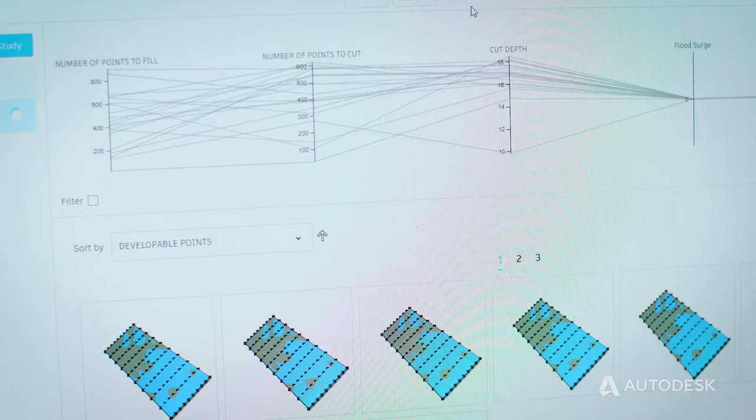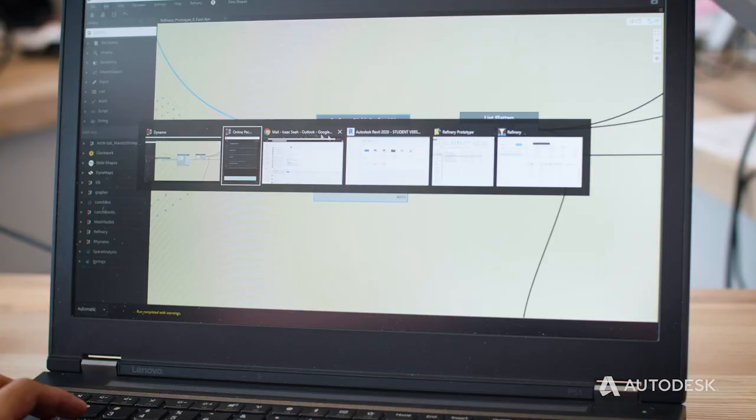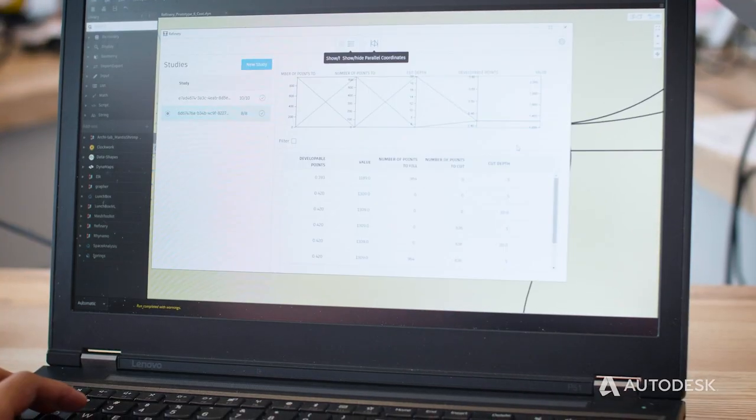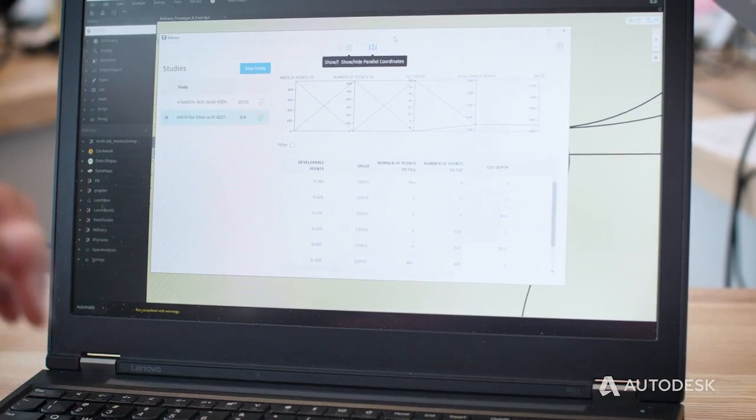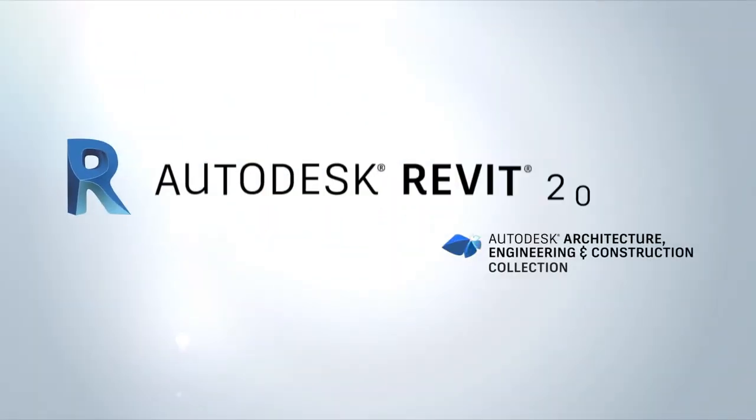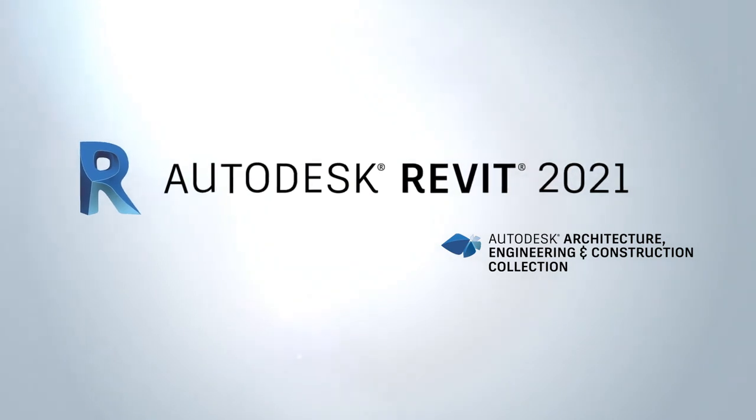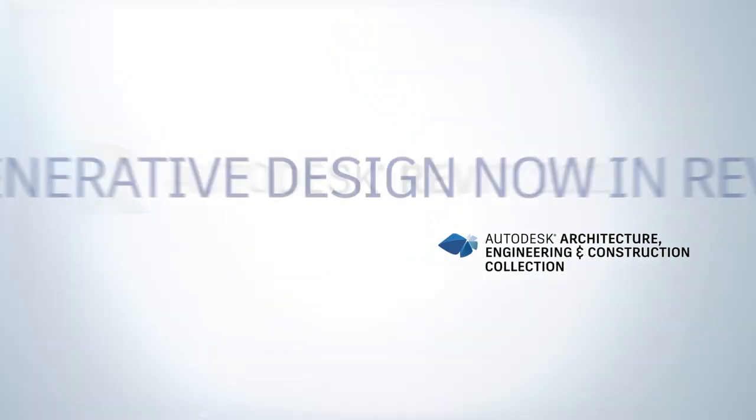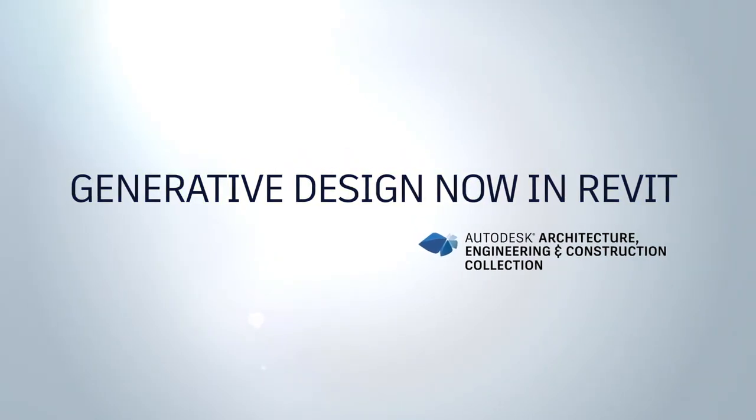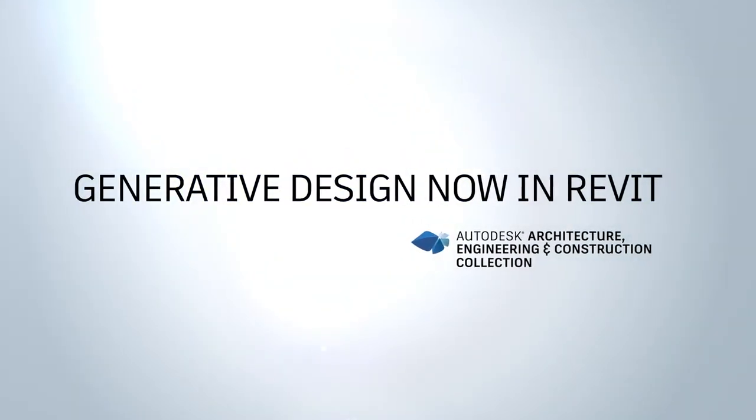These studies are completely customizable and new studies can be added via Dynamo so you can create and discuss design options with your team. With Generative Design in Revit you have the power to bring outcome-based decision making to your design studies. Start using Generative Design with the AEC Collection today.